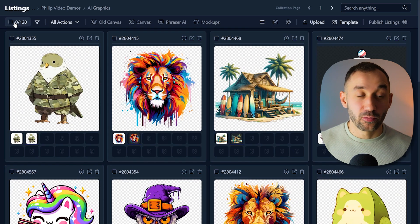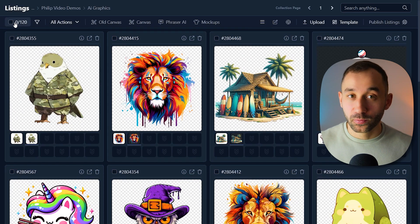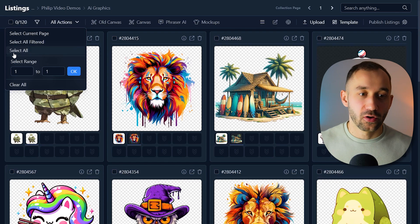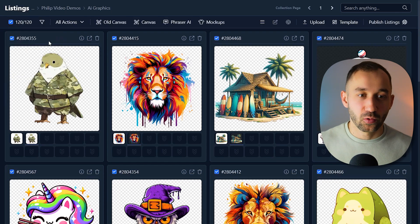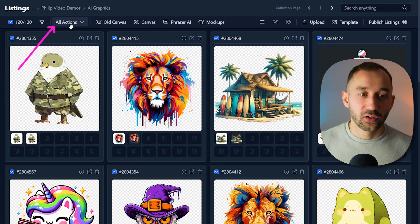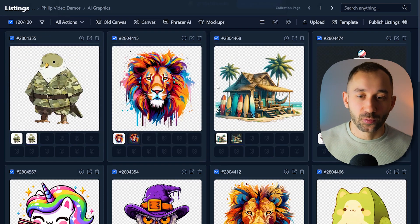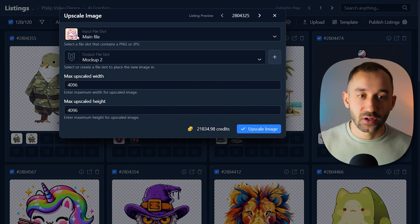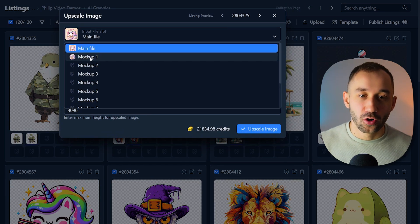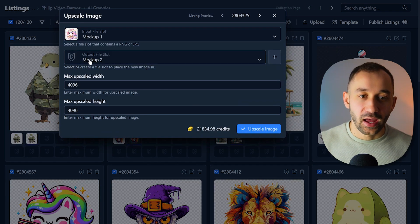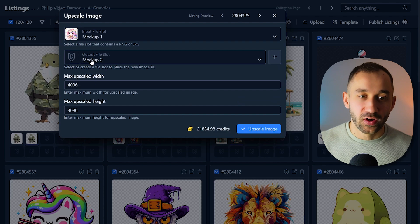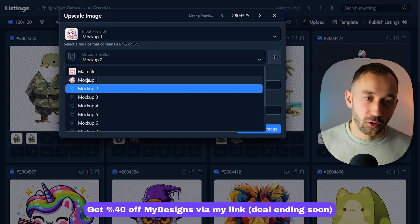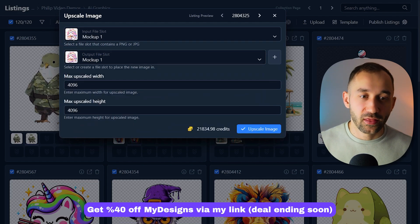So now what we can do straight away is also upscale these images. Make sure they're all selected. Once again, head over to all actions and go to upscale image. This time we have to change the input file slot to mockup one and the output file slot, we could actually change to mockup one as well.